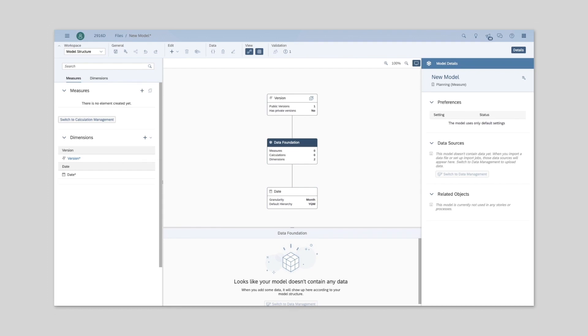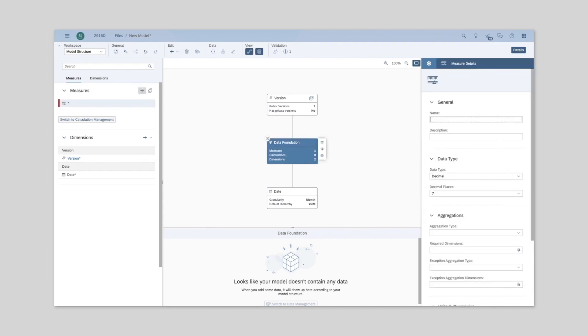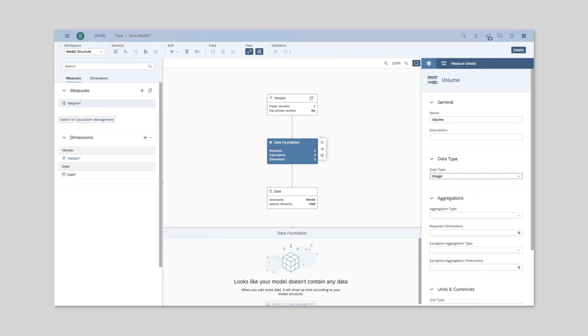This is just the beginning when it comes to rethinking how modeling works in SAP Analytics Cloud. You can expect further enhancements to the new model in upcoming quarters.